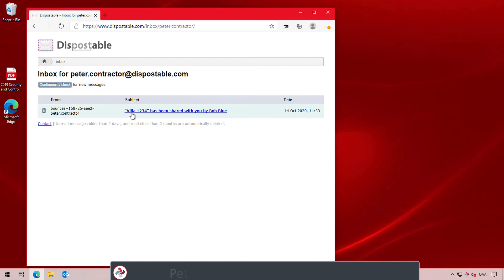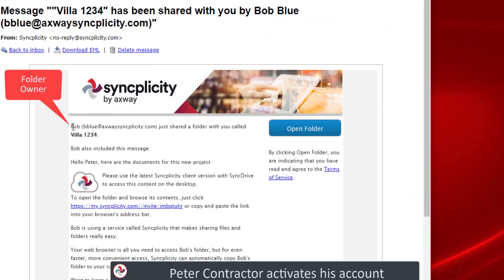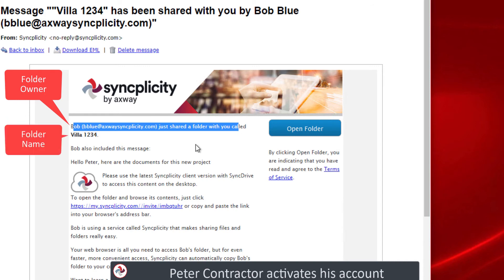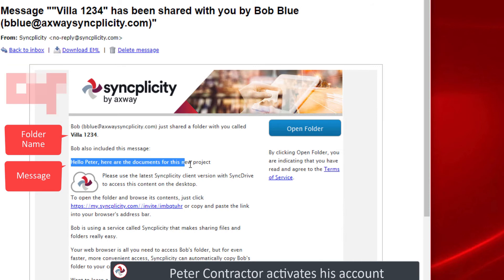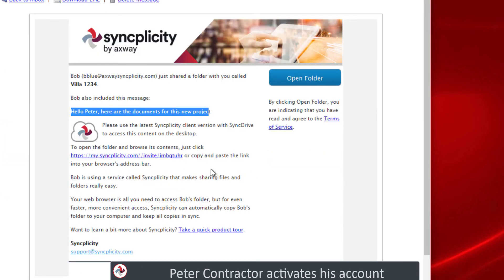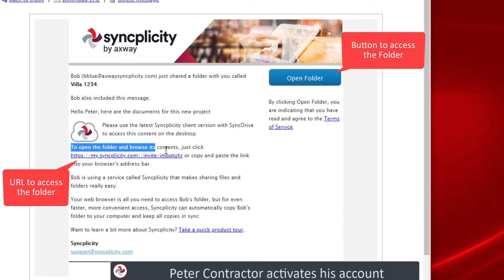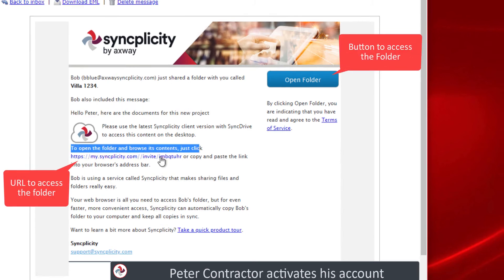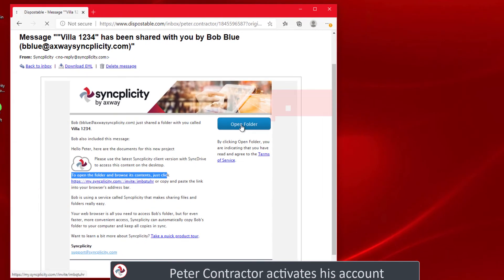Let's look on Peter's computer now. Peter Contractor received an email from Bob Blue indicating that a folder 1234 was shared to him via the Axway Syncplicity platform. Peter reads the message that Bob added for the new project, Vila 1234. To open the folder and browse its content, Peter can click on the link or click on the open folder button.